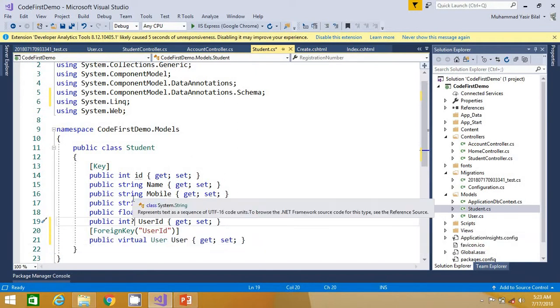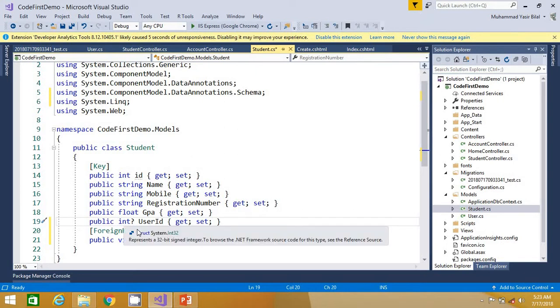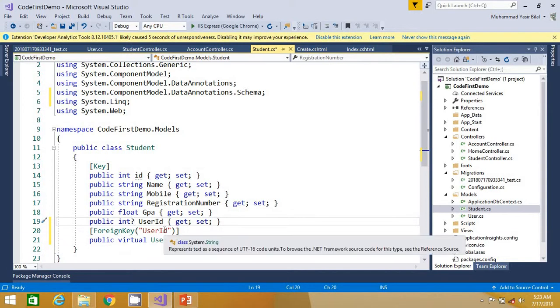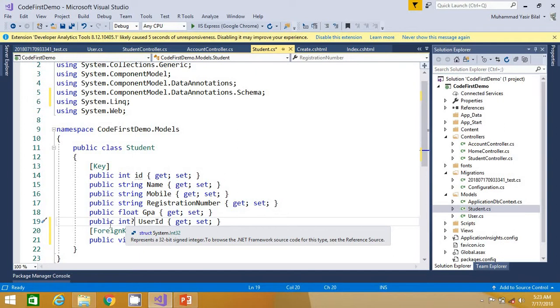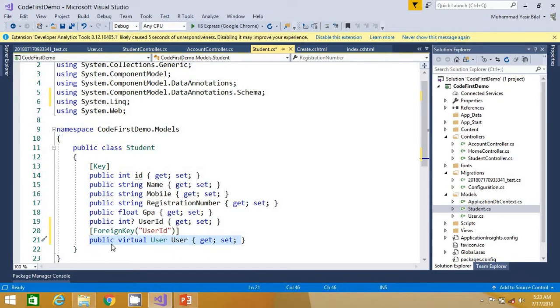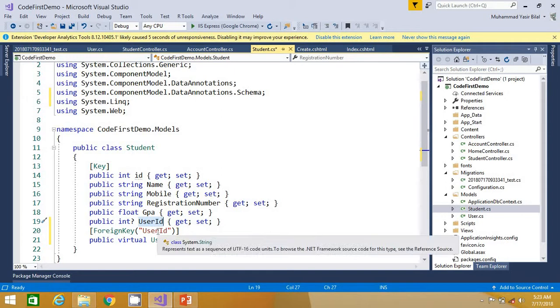So for that reason I have already made it nullable. Again, you are going to add this property: public virtual User. This is the property name and you have to add this property and this must match with this user ID.